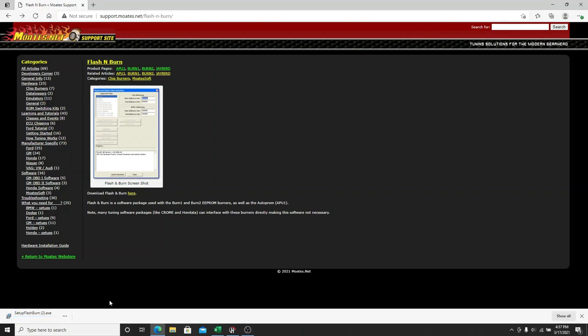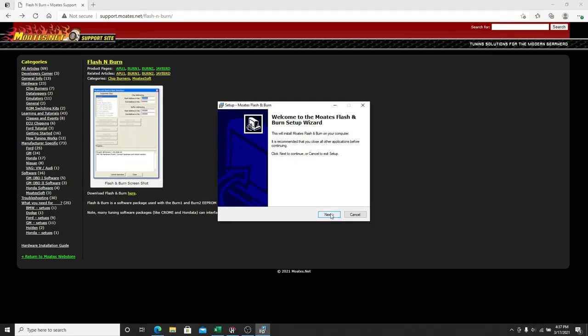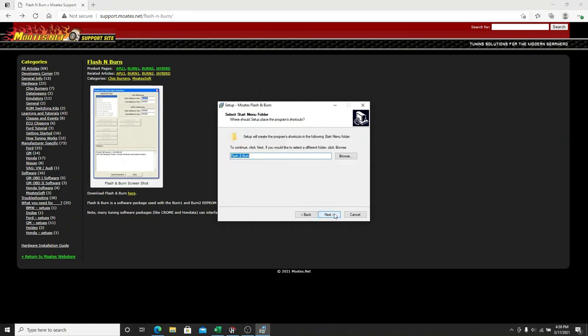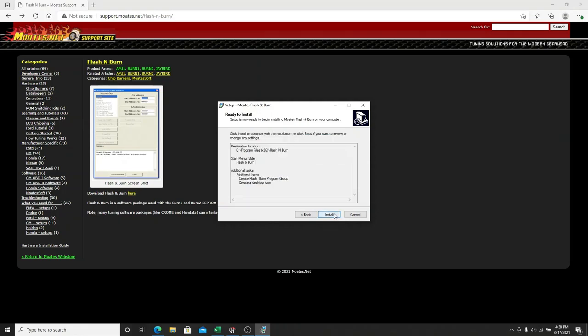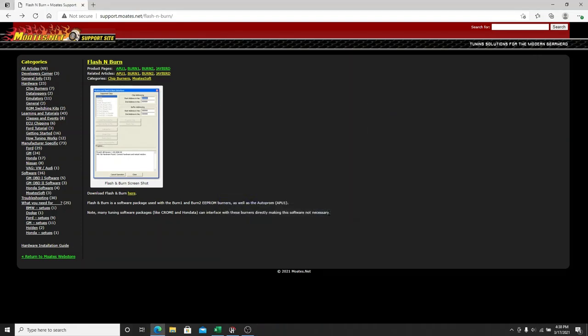So I just downloaded it, scanning for viruses, and we want to open the file. So we're opening it up, and yes, you want to run it. So it's going to go through the Motes setup here. You're going to accept the agreement. And I just let it do whatever it wants to do, and finish.